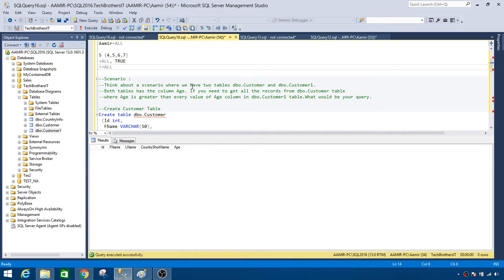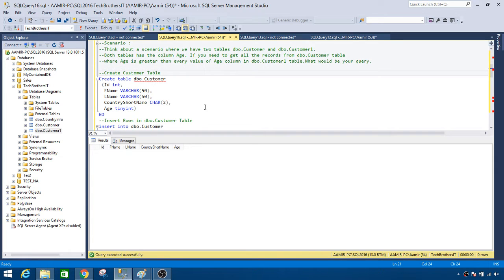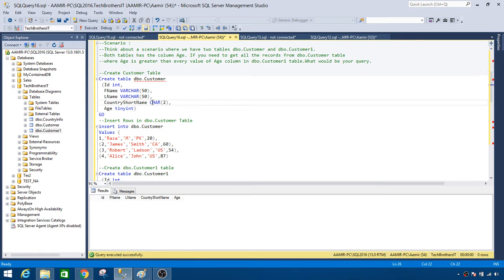Think about a scenario where we have two tables: the dbo.customer table and the dbo.customer1 table. Both tables have the column age. If you need to get all the records from dbo.customer where age is greater than every value of the age column in dbo.customer1, how would you write your query? Let me first create these two tables. We have a customer table with id, first name, last name, country short name, and age. We will perform a demo with age, then one example with the country short name.